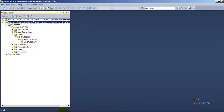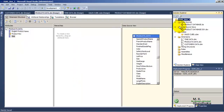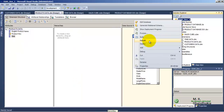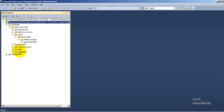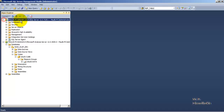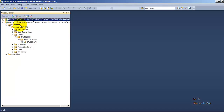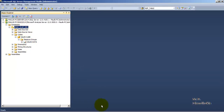The third option is Process. Process will actually read the structural information about the cube in the OLAP database, and then fetch or read data from our source system and bring that data in the desired format into our SSAS, that is the OLAP database.